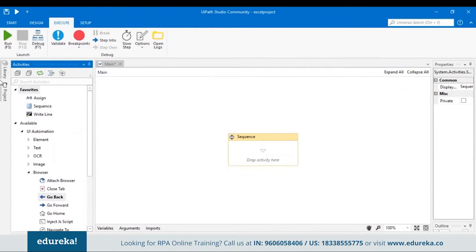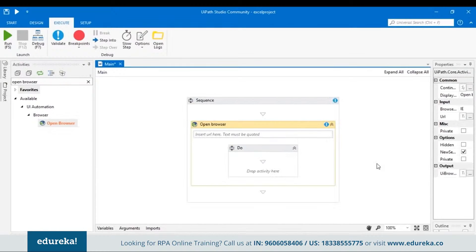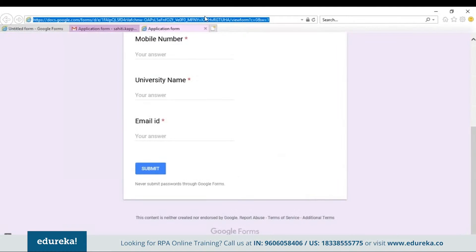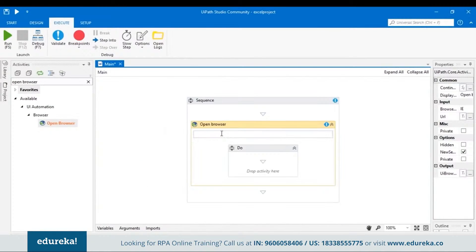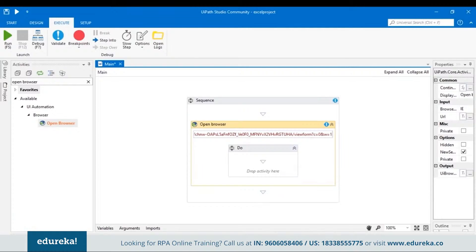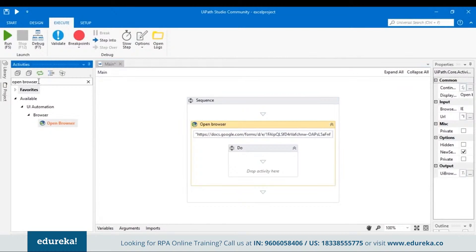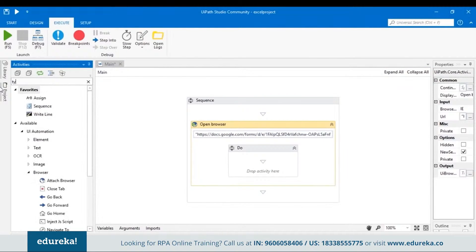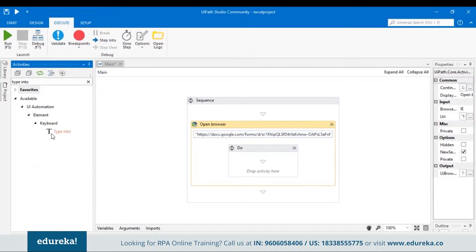Let's go back to our UiPath tool and search for an activity named Open Browser. Drag and drop it into the sequence. In the URL field, you have to specify the Google Forms link — so let's go back to the form, copy the link, come back to UiPath, open double quotations, and paste it there.